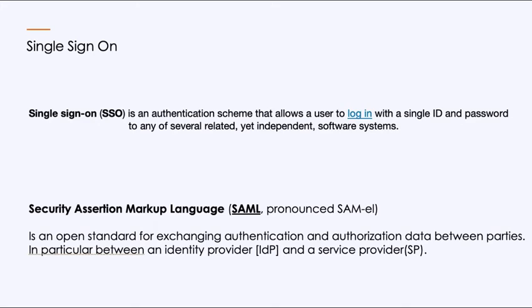Before we can begin, we need to understand what we're talking about. Single sign-on, I'm sure we've all used it, uses a single login that allows you to move site to site without being prompted to log in again. We're going to be leveraging SAML, Security Assertion Markup Language. There are a couple different standards. The number one is SAML, and then you've got OAuth with OpenID Connect. But traditionally, on web-based applications, SAML is what's done.